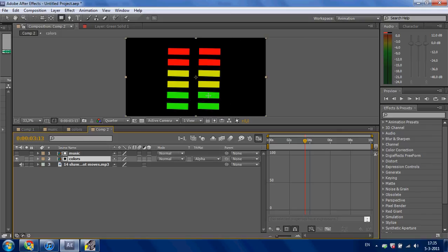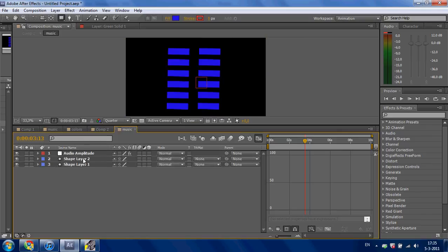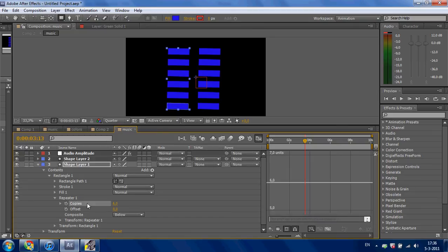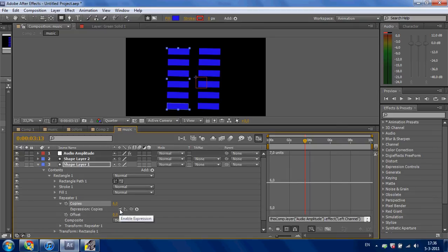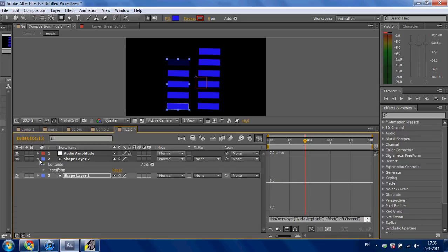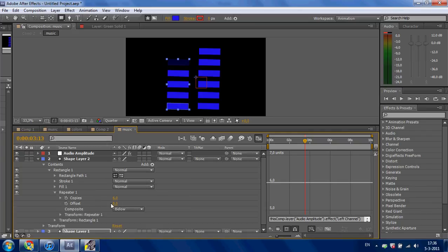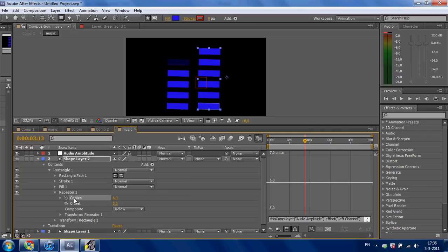Select 'colors' and set the track matte to 'music'. What you can see, we have green, yellow and red. Go to 'music', click Shape Layer 1, Contents, Rectangle, Repeater, double click on Copies and press Enable Expression. Also do that with Shape Layer 2.